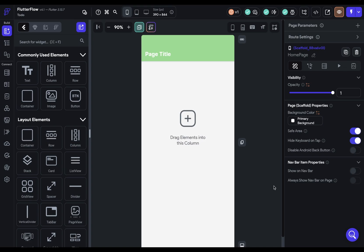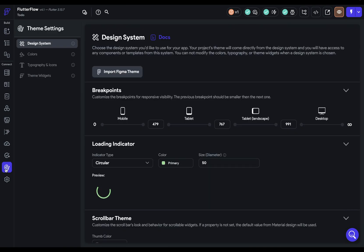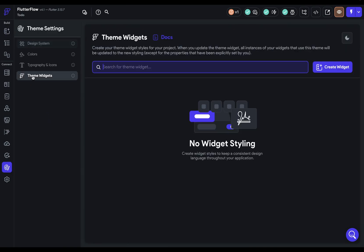In this video, we're going to set up our theme widgets in our design system. But what are theme widgets? Well, theme widgets are just reusable styles you set up for widgets. So you could have theme widgets for buttons or containers. And they're found over here in your theme settings in this last one, theme widgets.